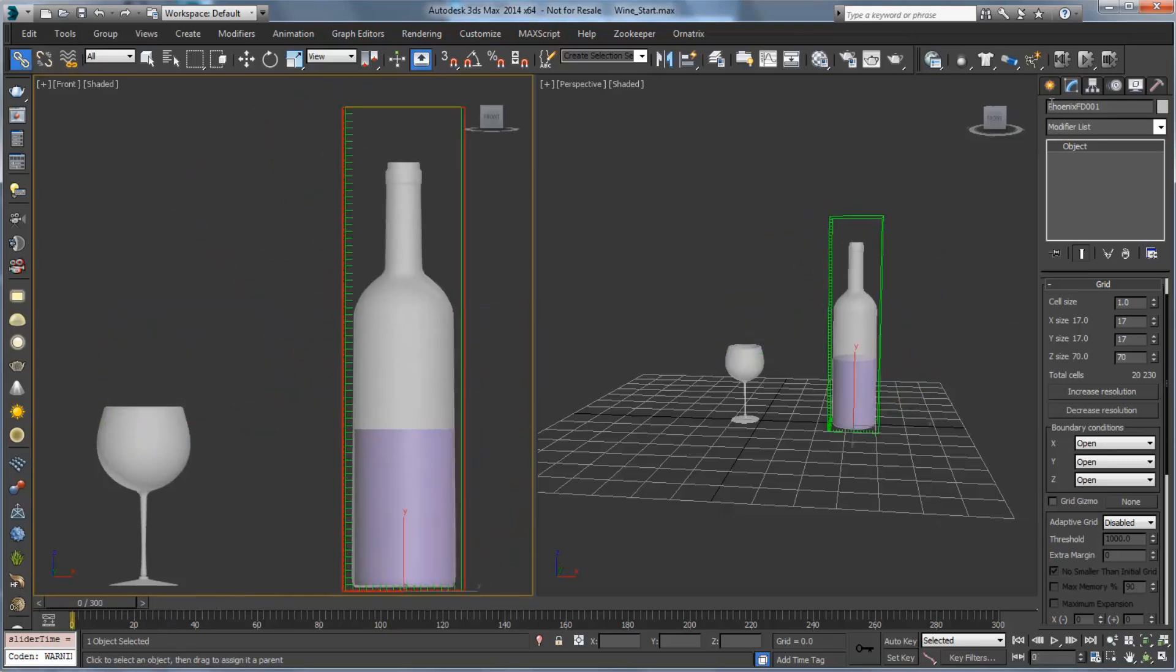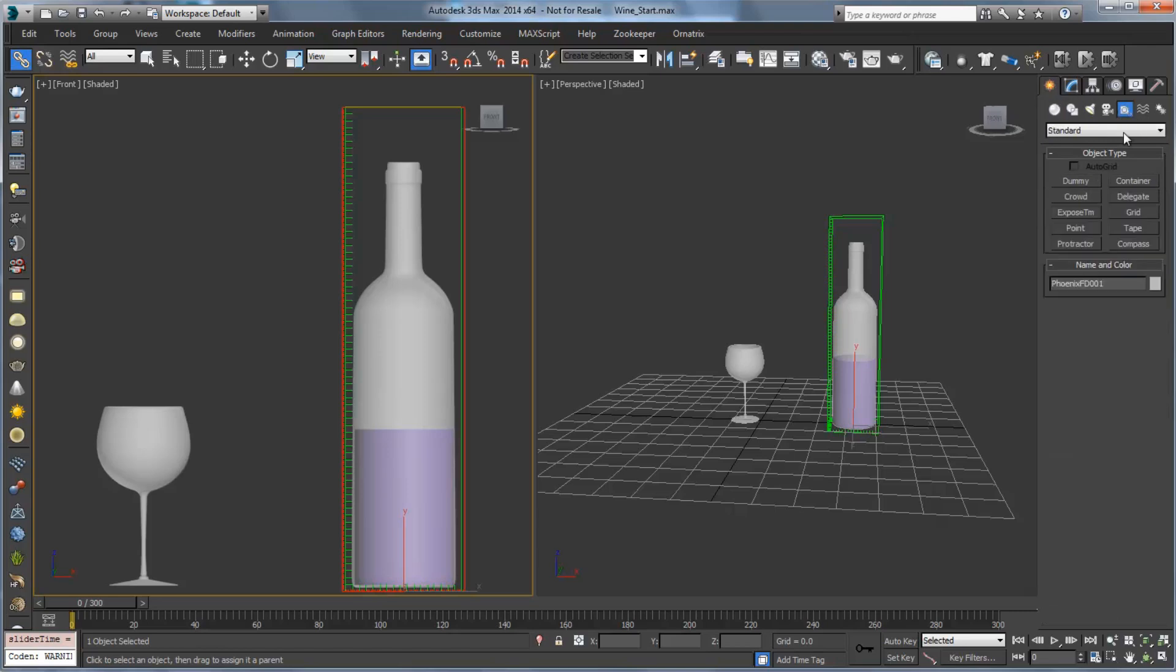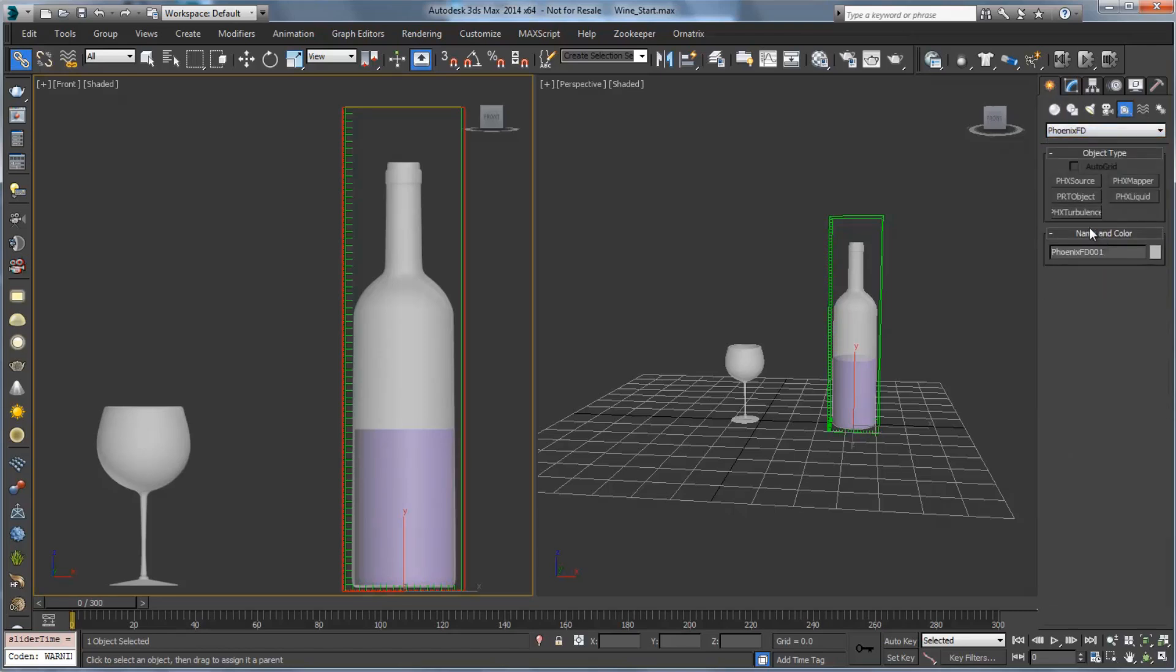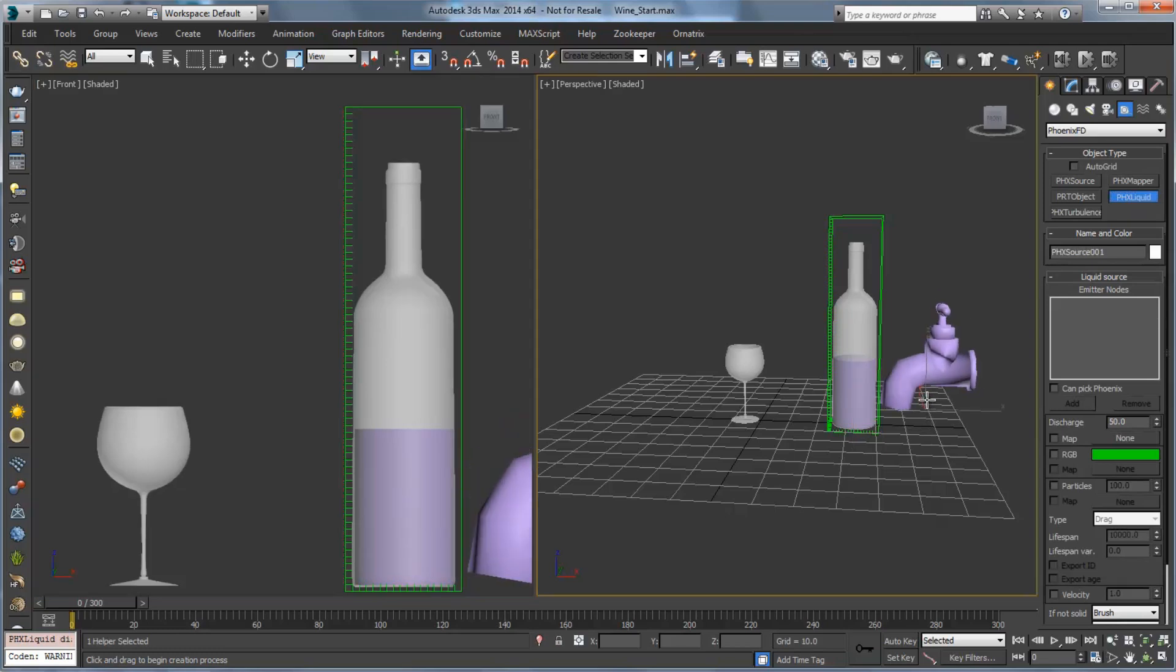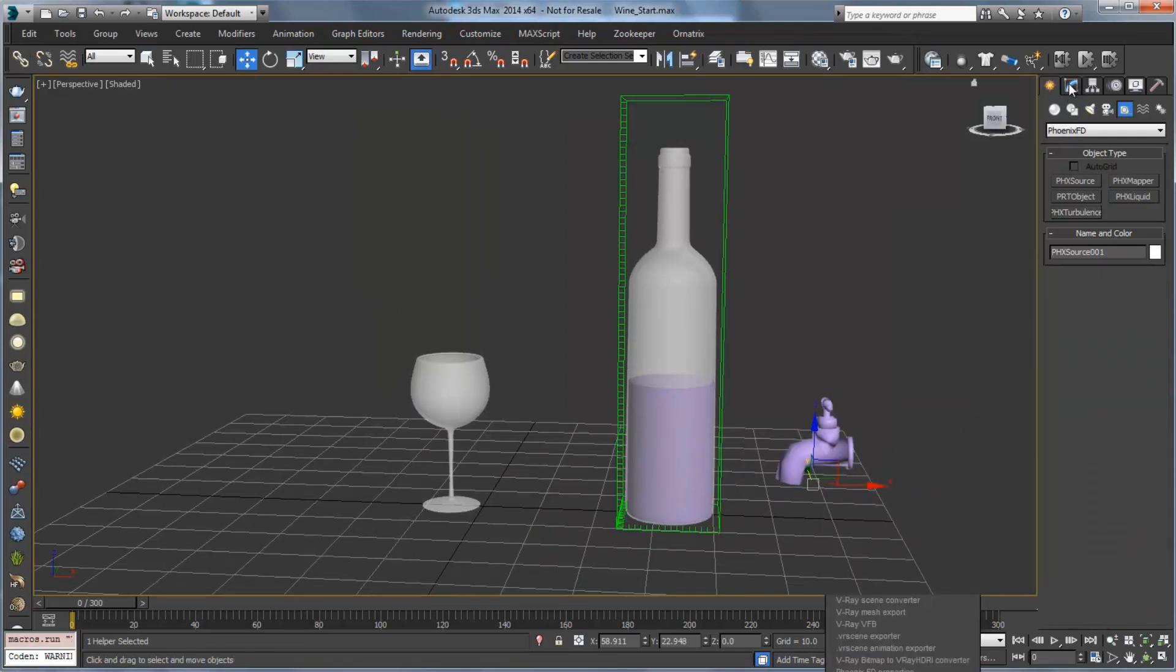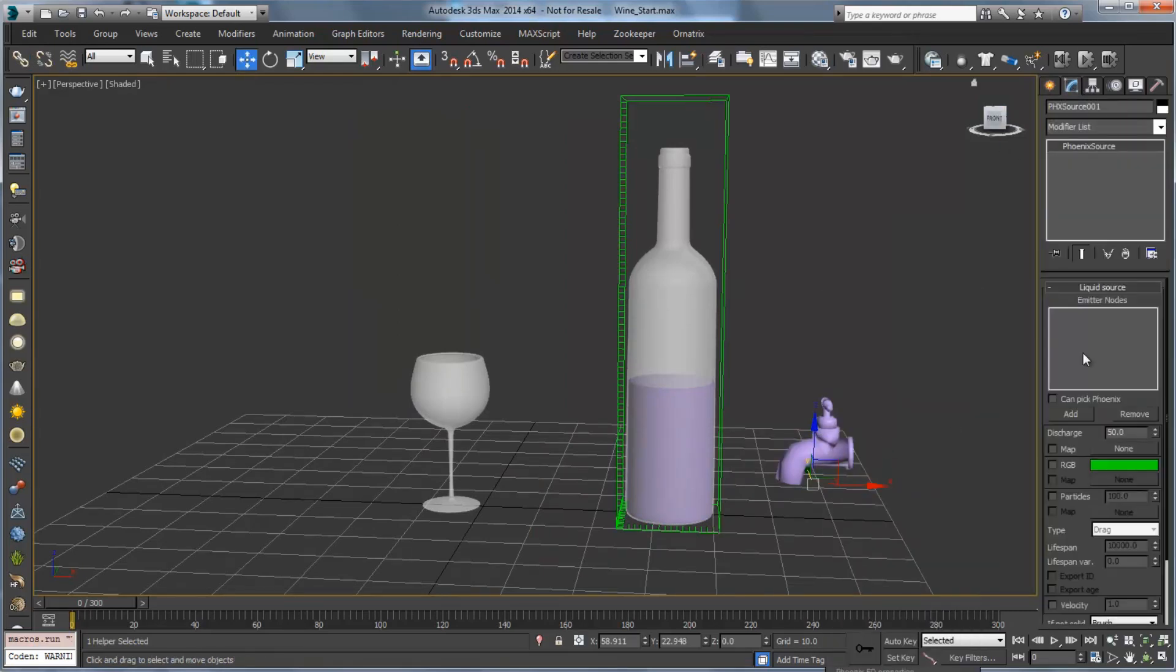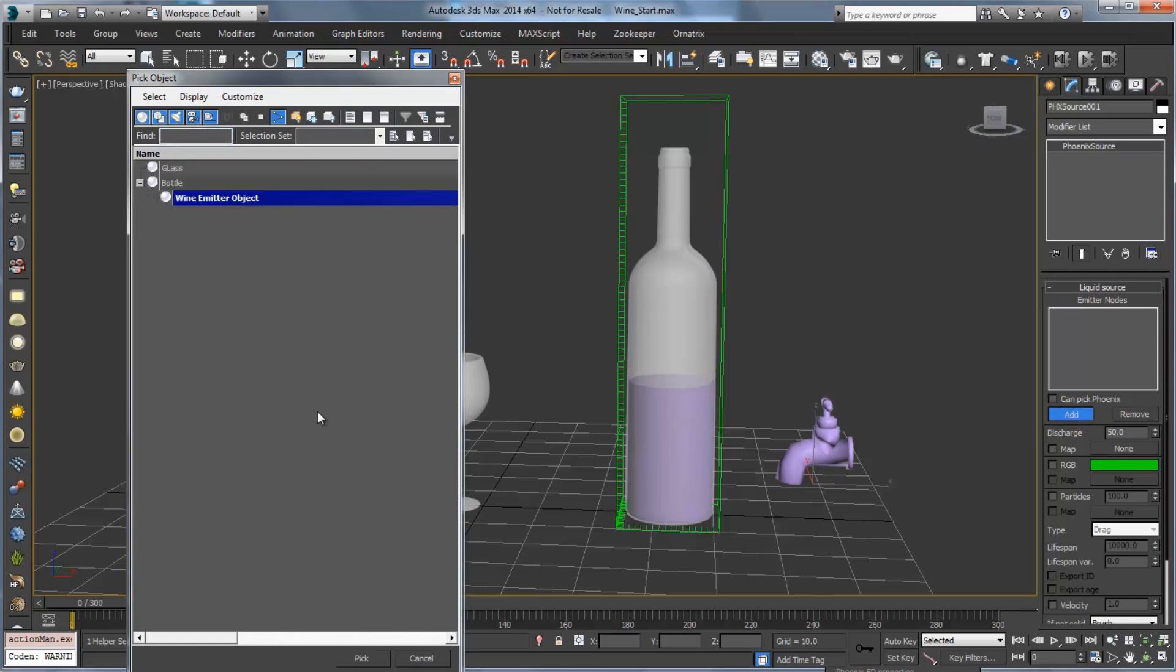And as we play this back, you'll see that we'll definitely want grid coverage right here where the liquid is going to pour out. So it will be important to set our grid size for that. Now the next thing that we'll create is our source. So I'm going to go to create, helpers, and choose Phoenix FD. And from here we could choose Phoenix FD source, or we're going to choose actually Phoenix liquid, which is kind of a shortcut for a liquid source. We'll drag out our liquid source, which is this little faucet here.